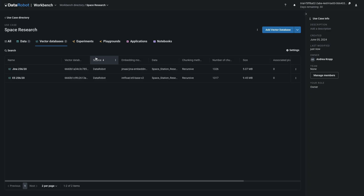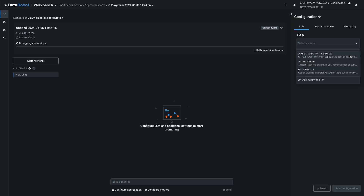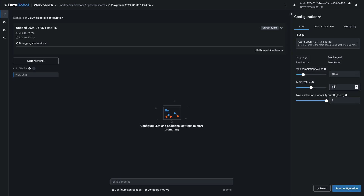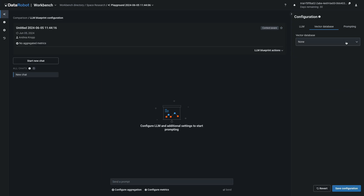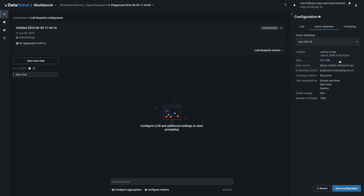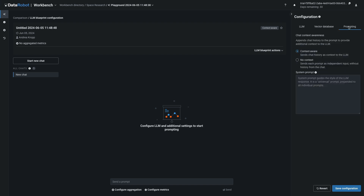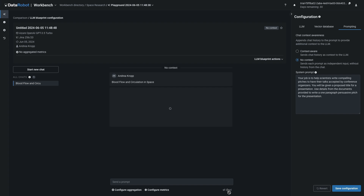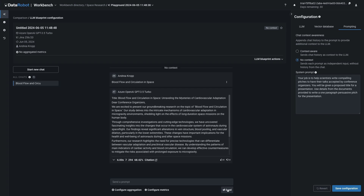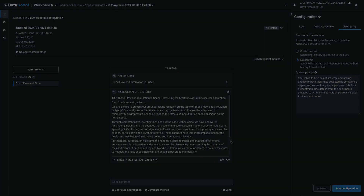In the graphical user interface, you'll create two different vector databases, followed by one playground. In the playground, you'll define three LLM blueprints using any combination of foundational LLM, LLM parameters, vector database, and system prompt.